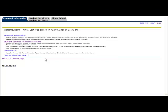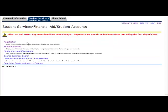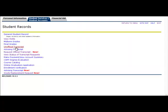To submit a request for grade replacement, select the Student Services Student Accounts menu, then select the Student Records menu, and then the link for Grade Replacement Request.